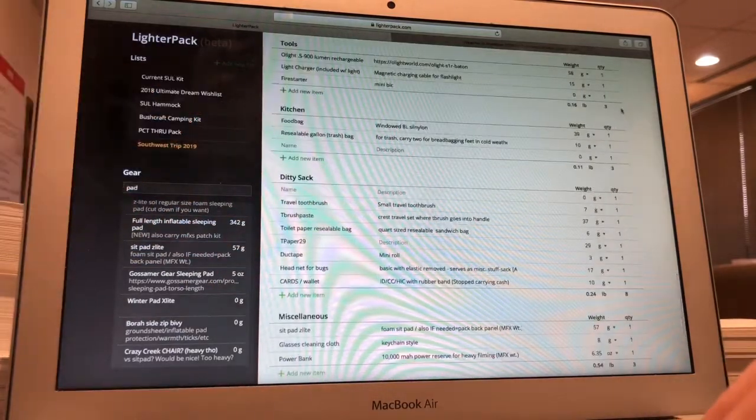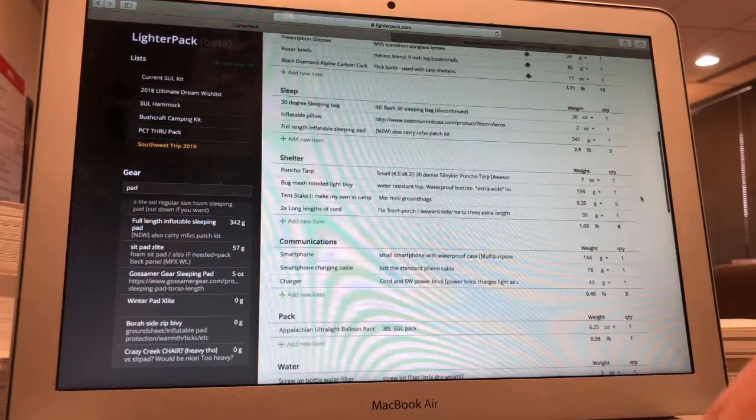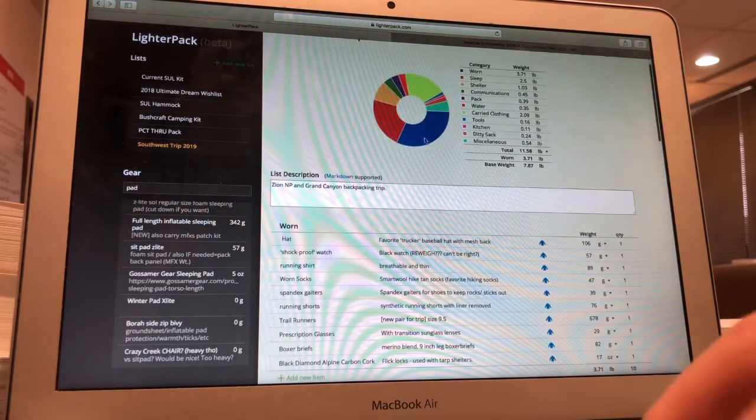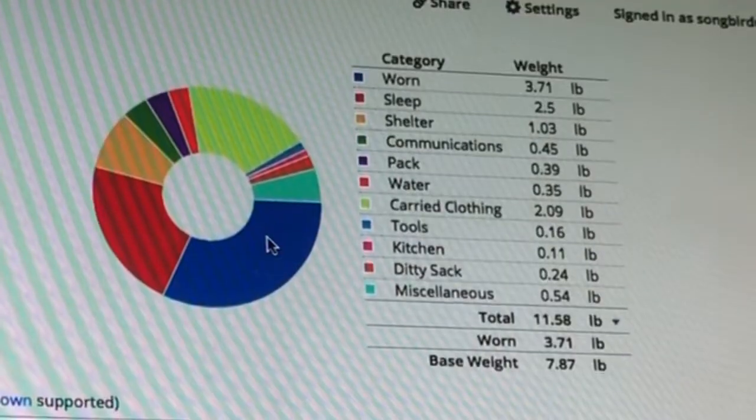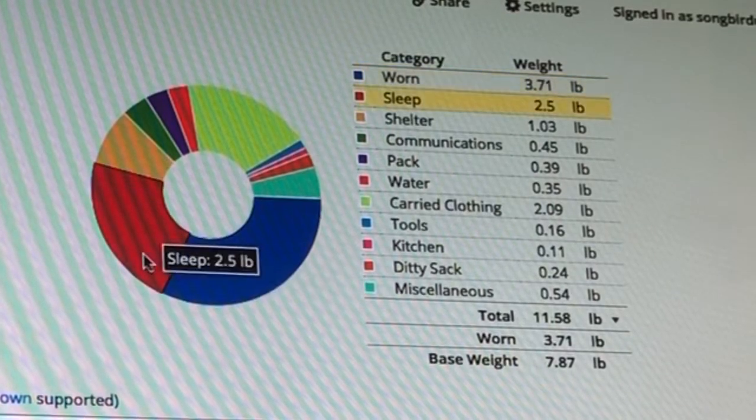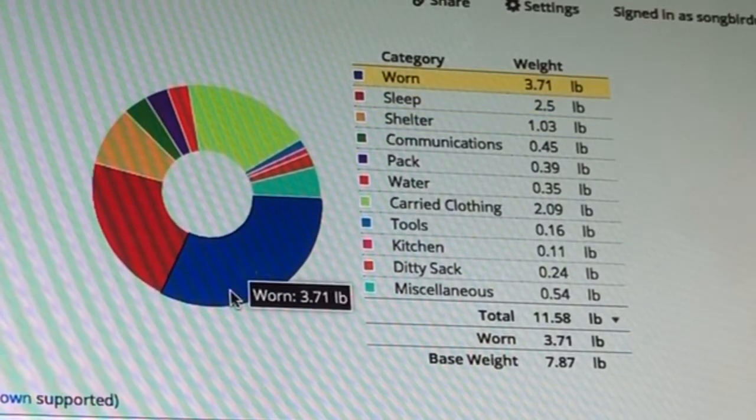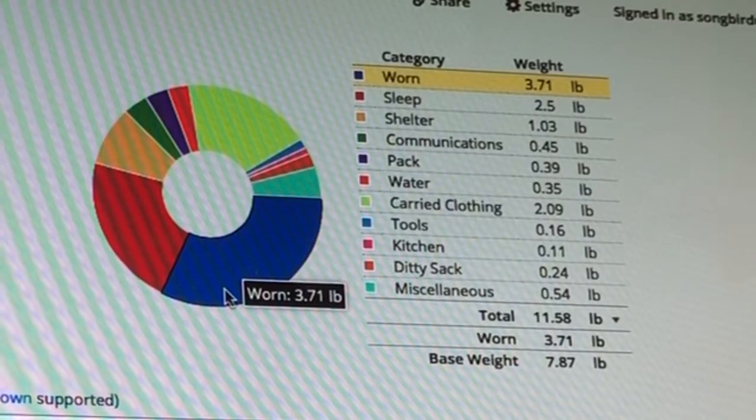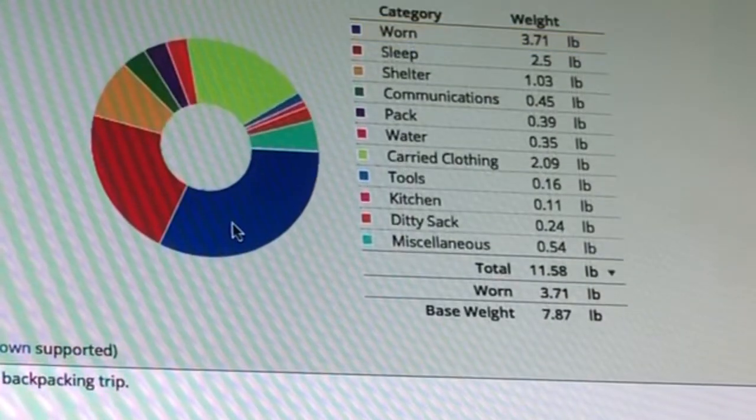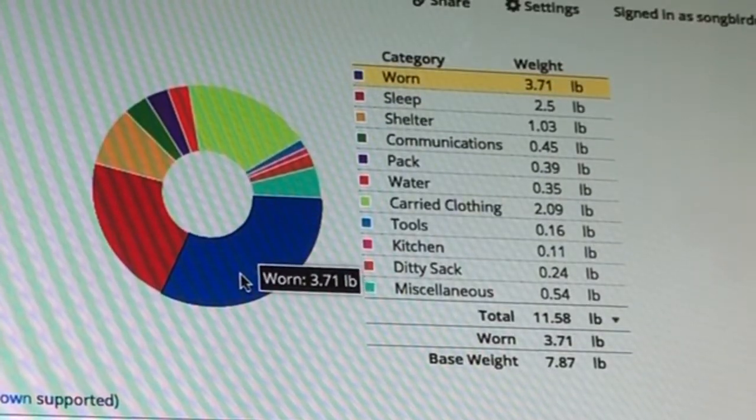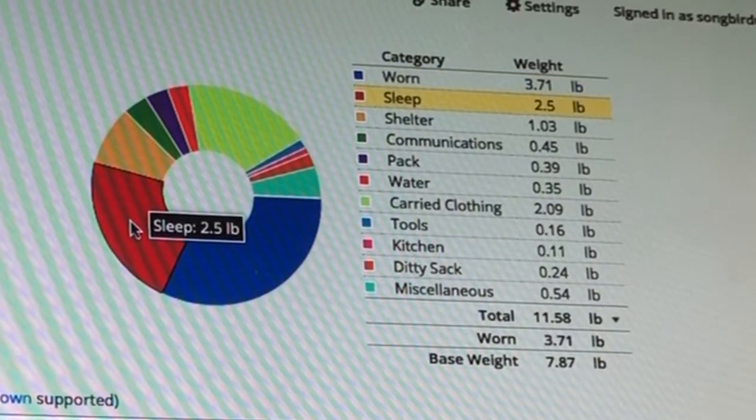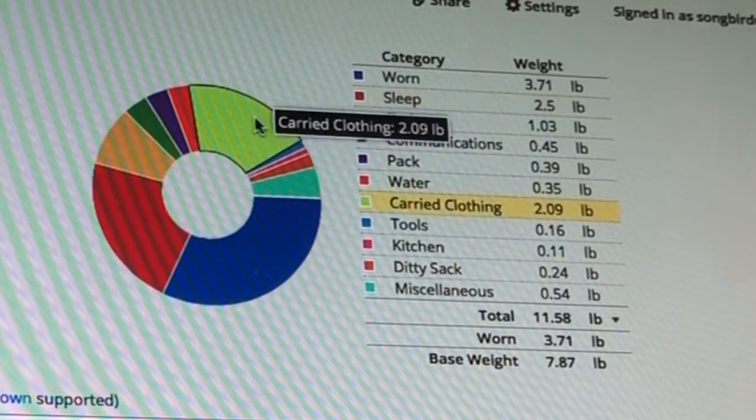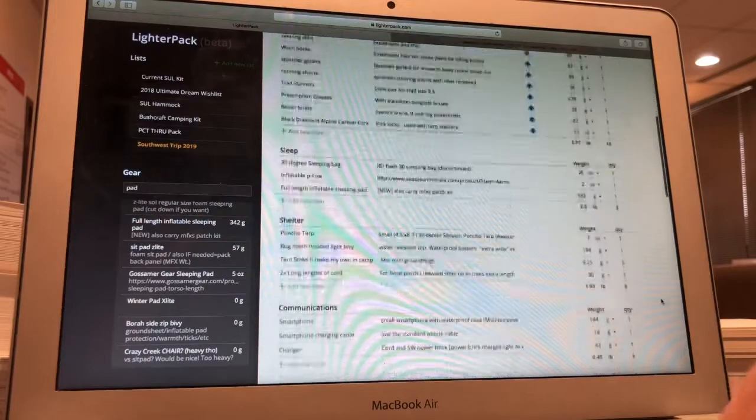So like I said, kind of dragged everything over here, get an idea. It's really nice on LighterPack. You can see what most of your weight is going towards. Worn, we're including the weight of shoes and trekking poles and things that are going to be in our hands and on our bodies. Close that up a lot. So that makes sense. The next heaviest is going to be sleep.